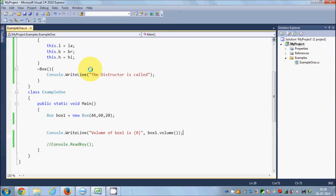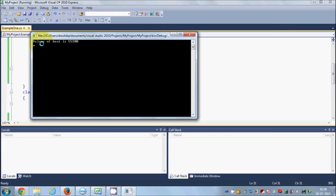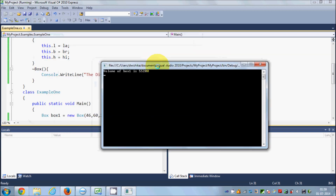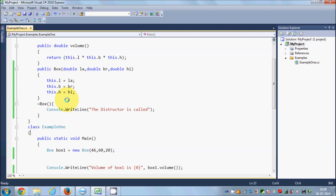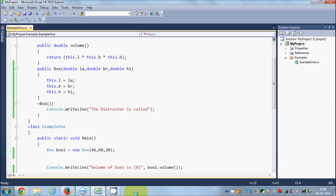After uncommenting console.readline and running the program, it shows the volume of the box correctly. In this way you can use constructors and destructors in C#. Remember, they are called automatically even if you don't define them yourself, and the most important use of constructors is to initialize values. I hope you've understood the basic concept — please rate, comment, and subscribe.